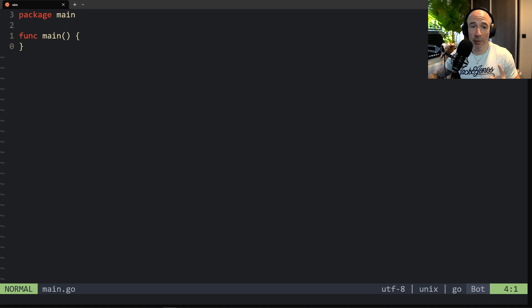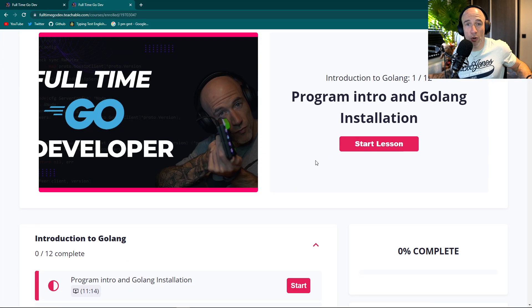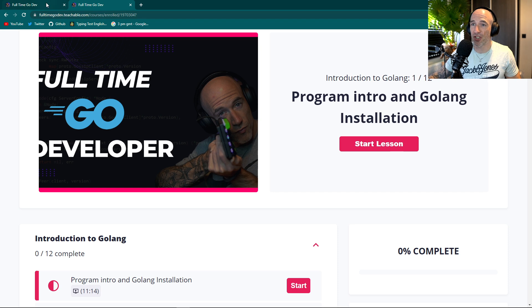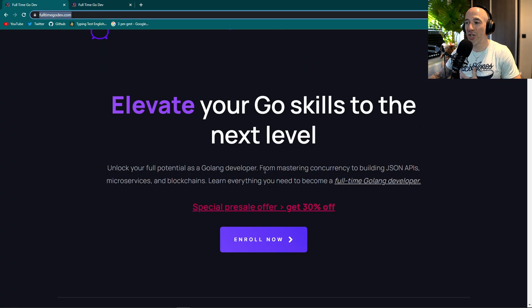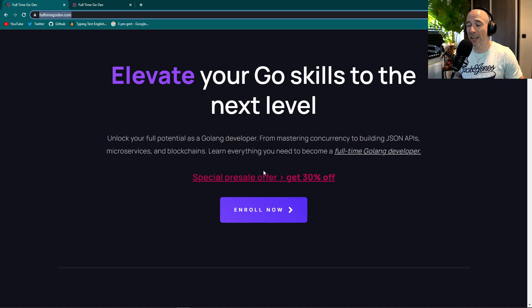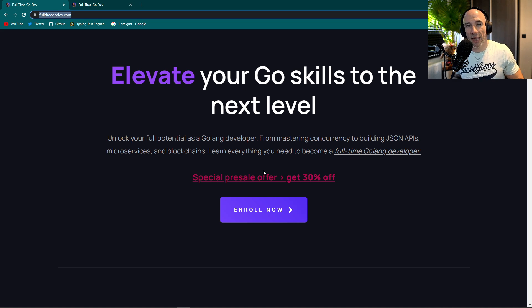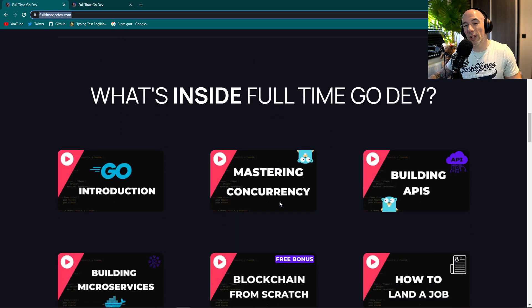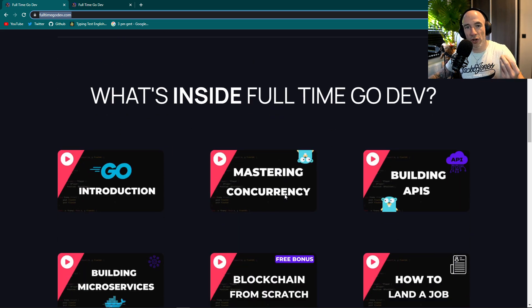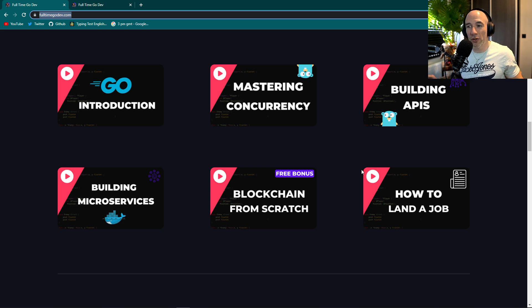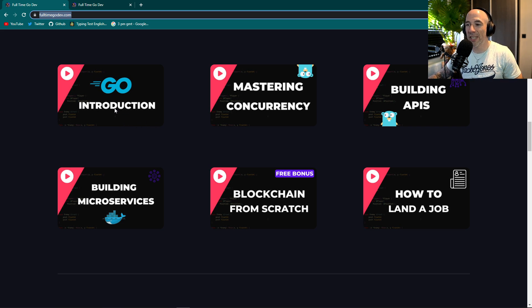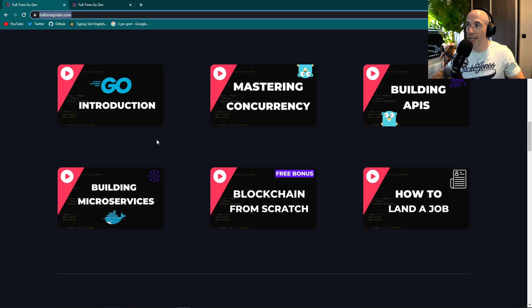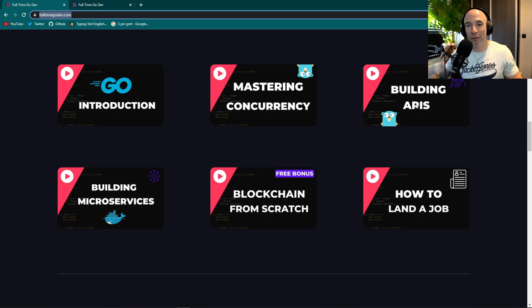But guys, before we continue, I want to do a little self-promotion because there's no real sponsor except me for this channel. For the people that don't know, I'm creating the full-time Go dev program, which is basically a course. I call it a program specifically designed for people that are willing to be professionally active as a Golang engineer. It's not 100% complete yet, that's why it's presale and you get 30% off. We basically cover everything you need to know. For the people that don't know Go yet, I'm doing the Golang introduction, a complete chapter about syntax and all special tricks. We cover mastering concurrency, we're building APIs, complete real-life projects.